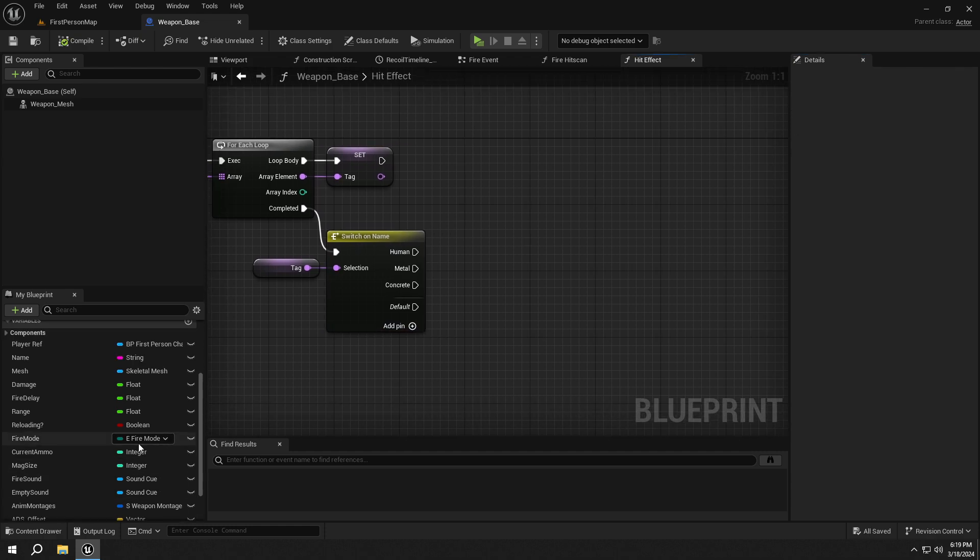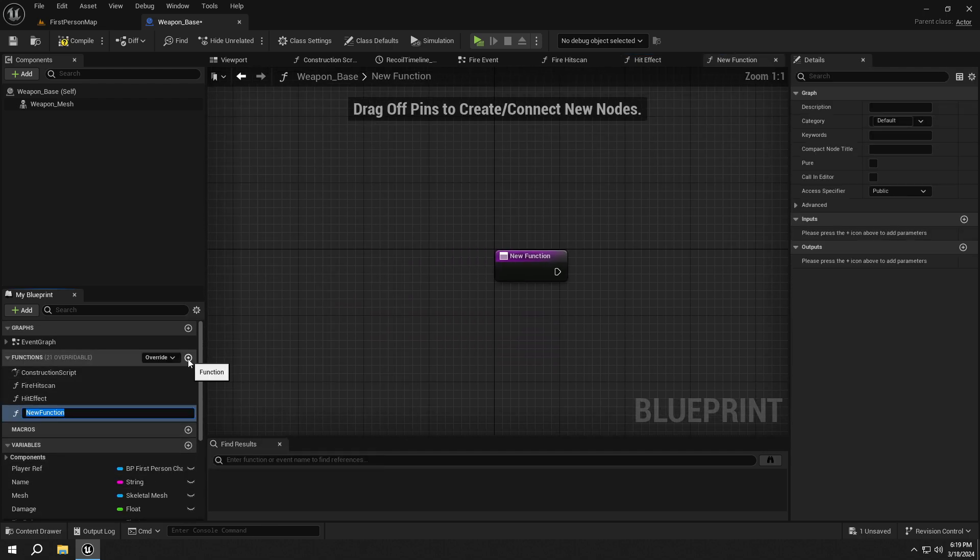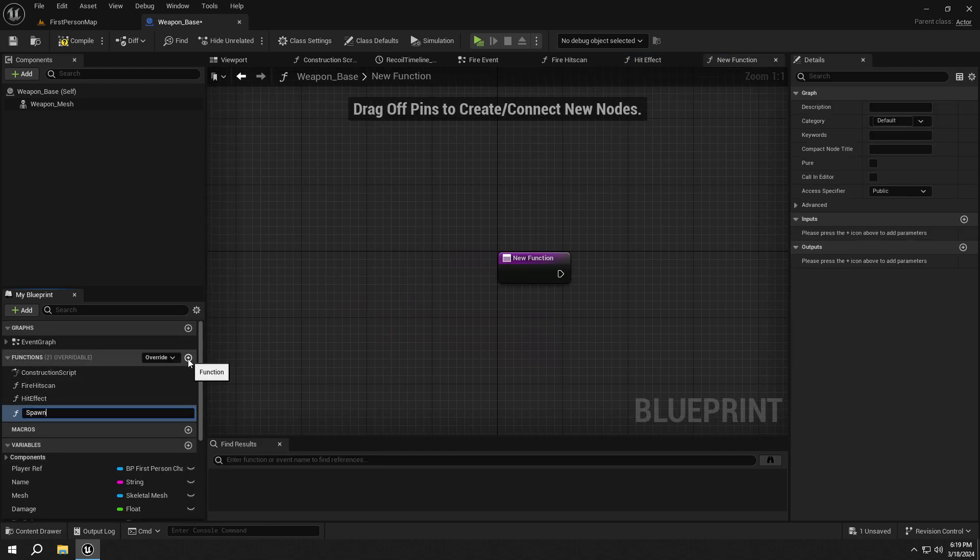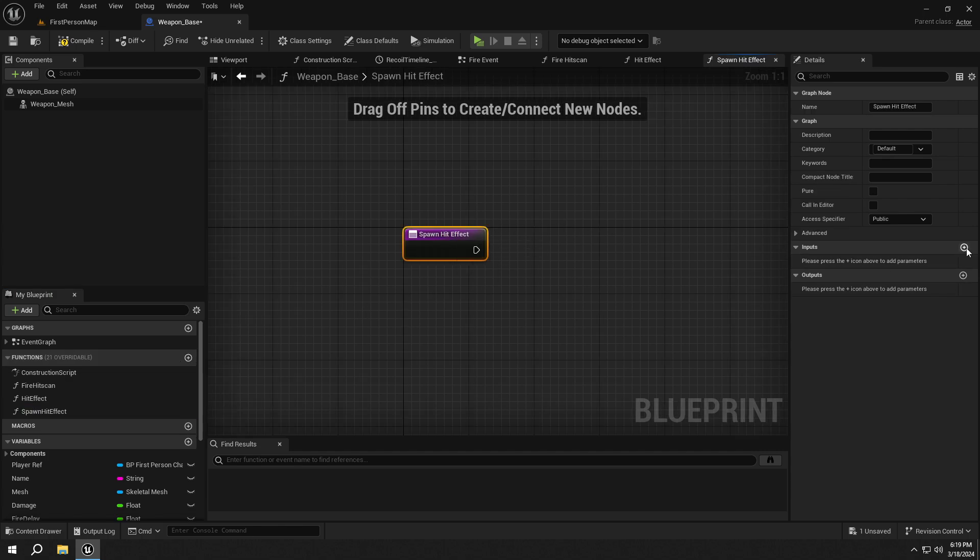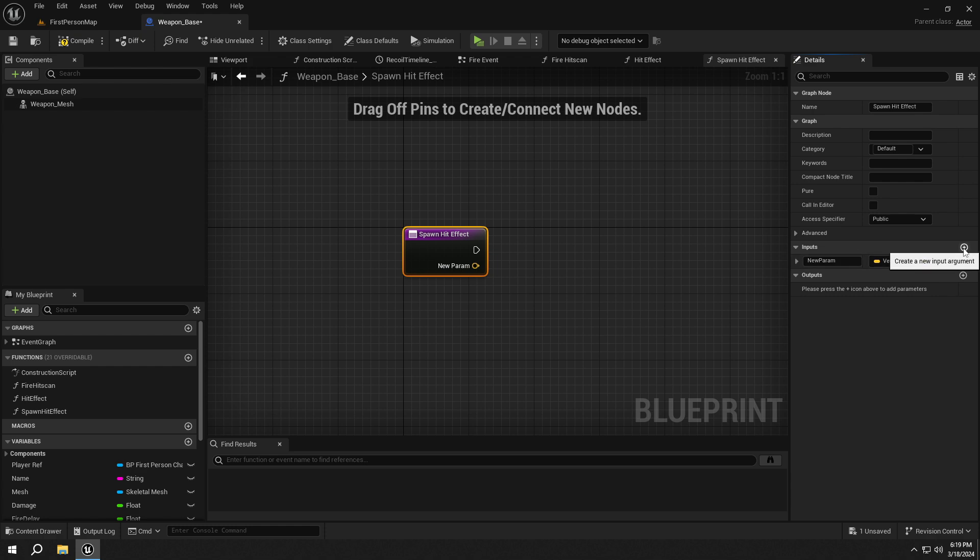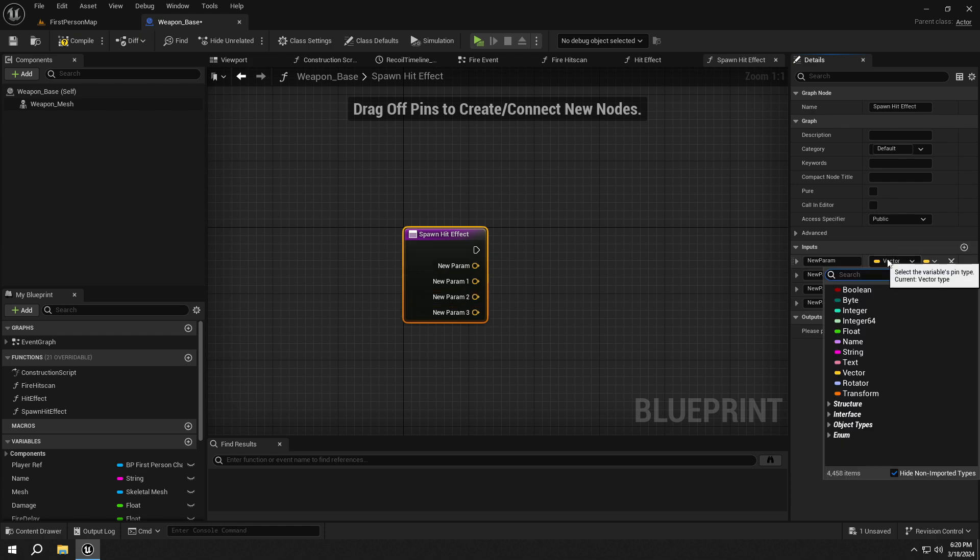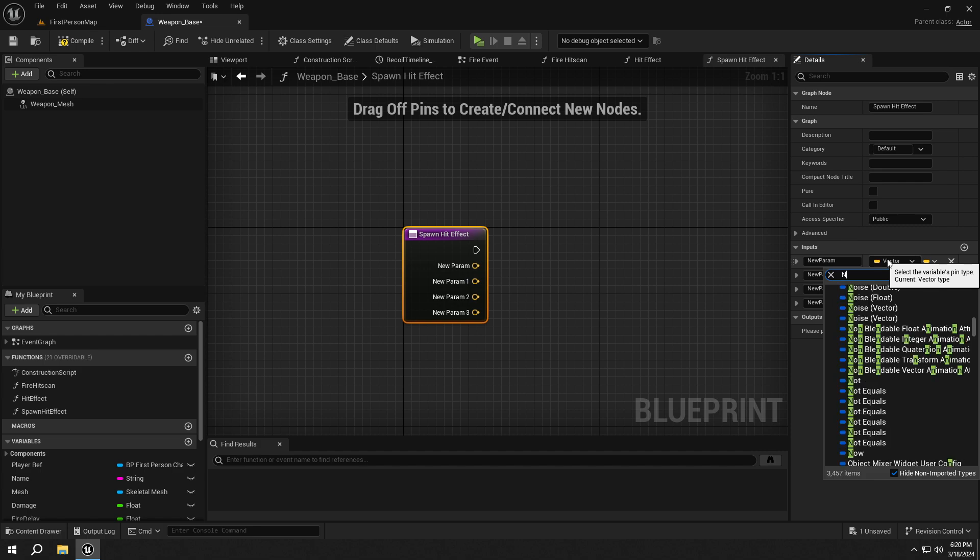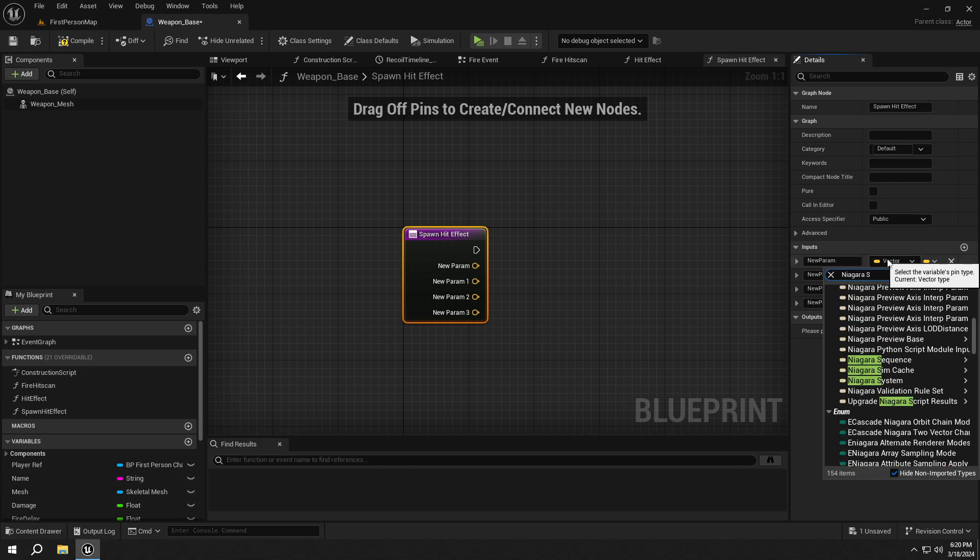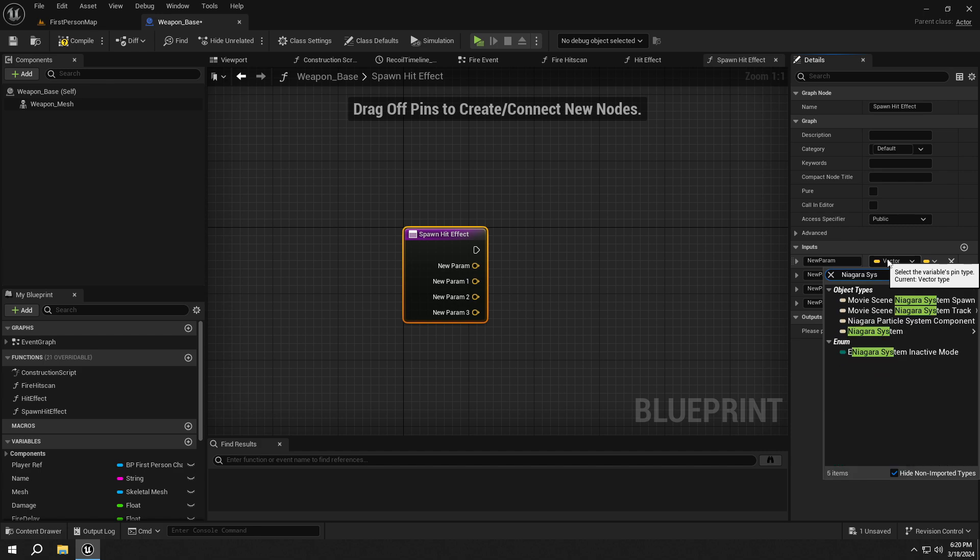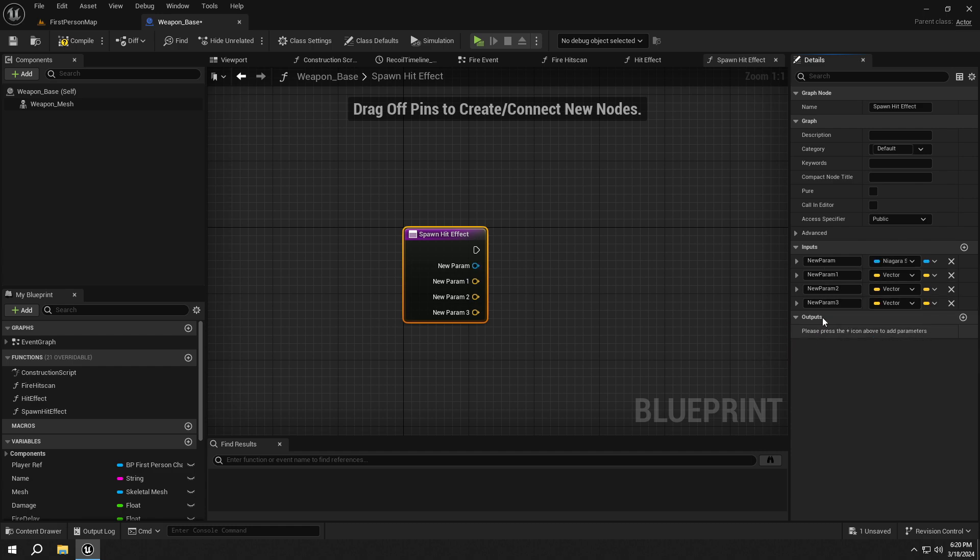Then create another function called SpawnHitEffect.